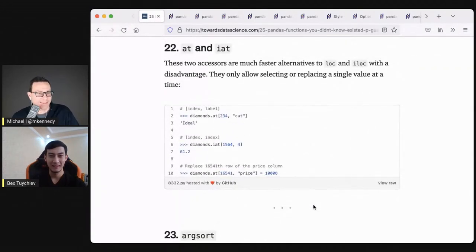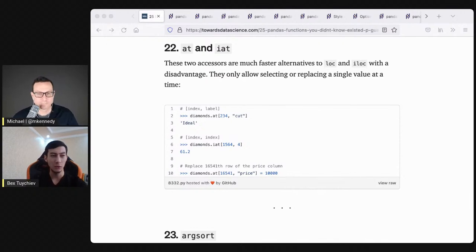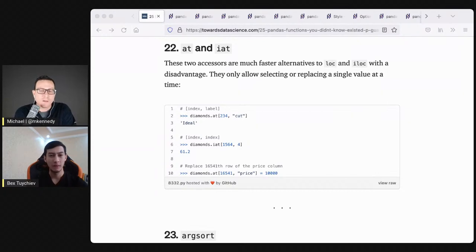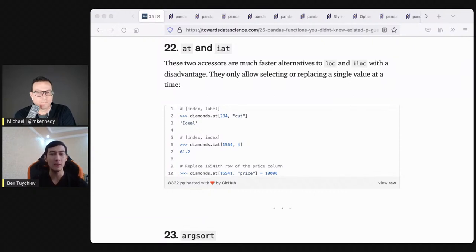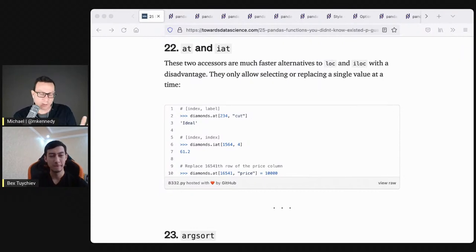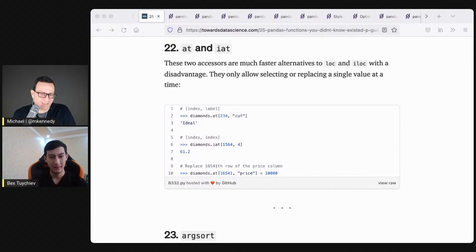Number twenty-two is at and iat — faster versions of loc and iloc. They enable you to index your data frame, but are specifically designed for retrieving single value conditionals. The difference between at and iat: with at you can use column labels — like a row index and a column name. With iat you have to know the integer index of that column. So at uses row and column name, while iat uses row and column number, which is less flexible since you need to know the positional index.